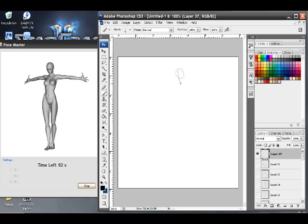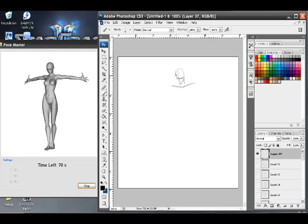So I'm using the Pose Master software, which is a free download on my website, offered by me. I had the programmer that's working on my video game that I've designed and did all the artwork for, and so I had him just design this for me really quick. It's really cool software, I teach how to use it in another video.